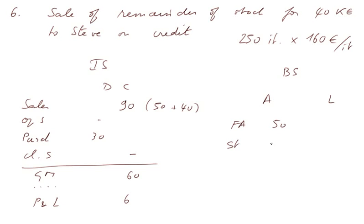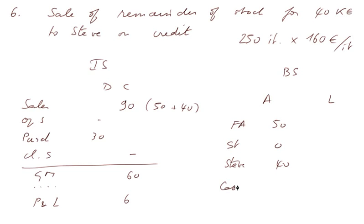The stock now is zero. We have an OU from Steve, 40. And the cash is still what it was because we didn't receive any cash.